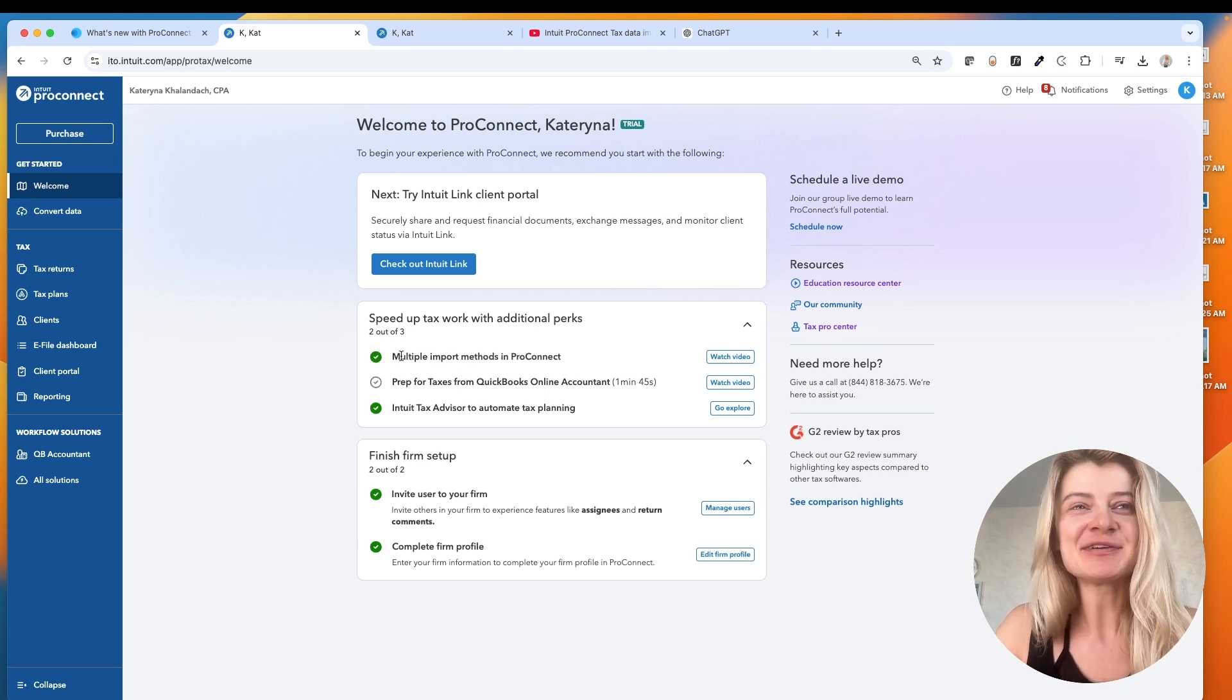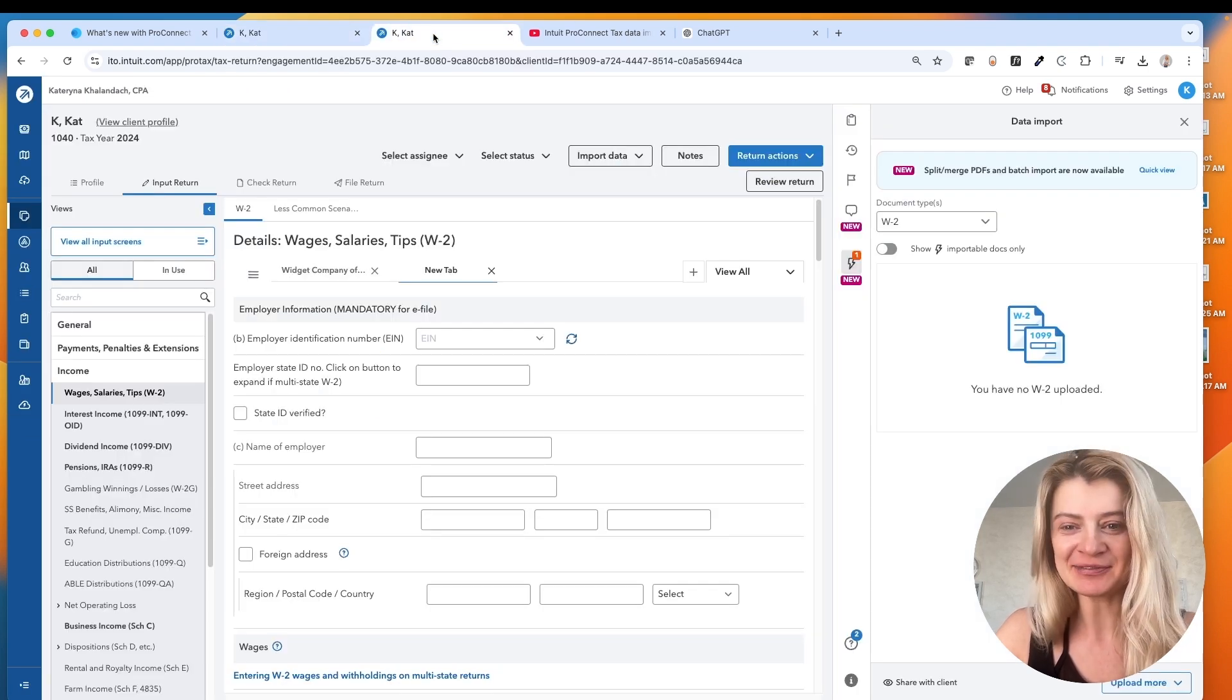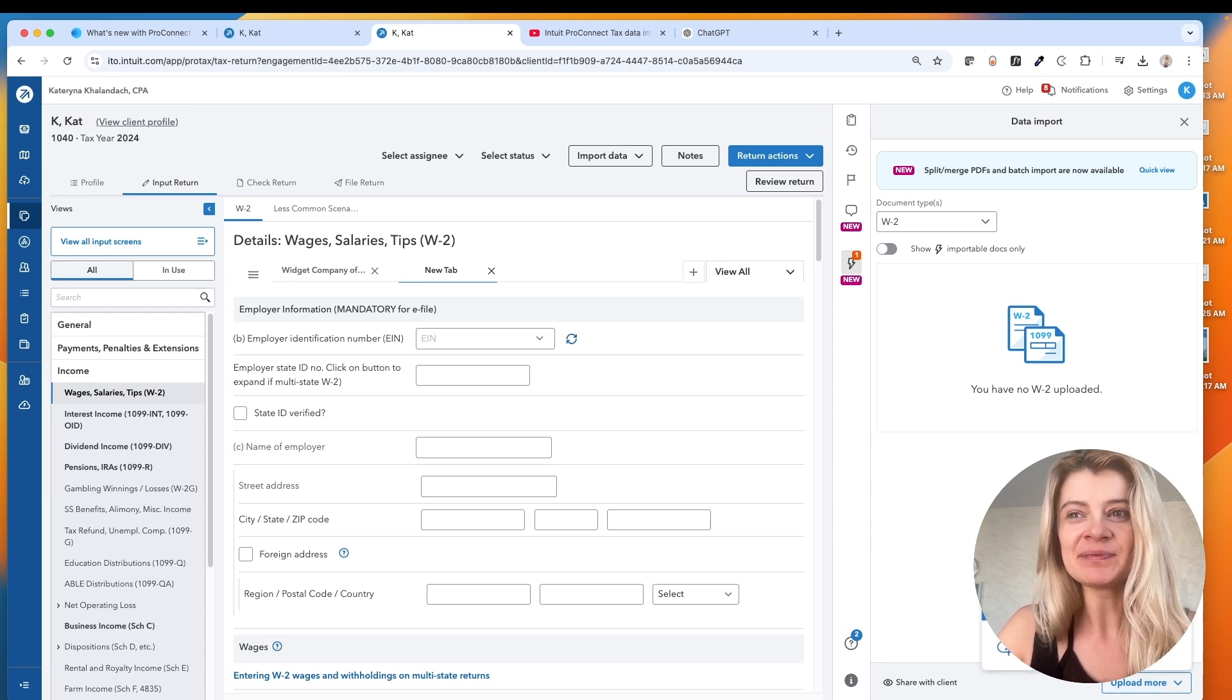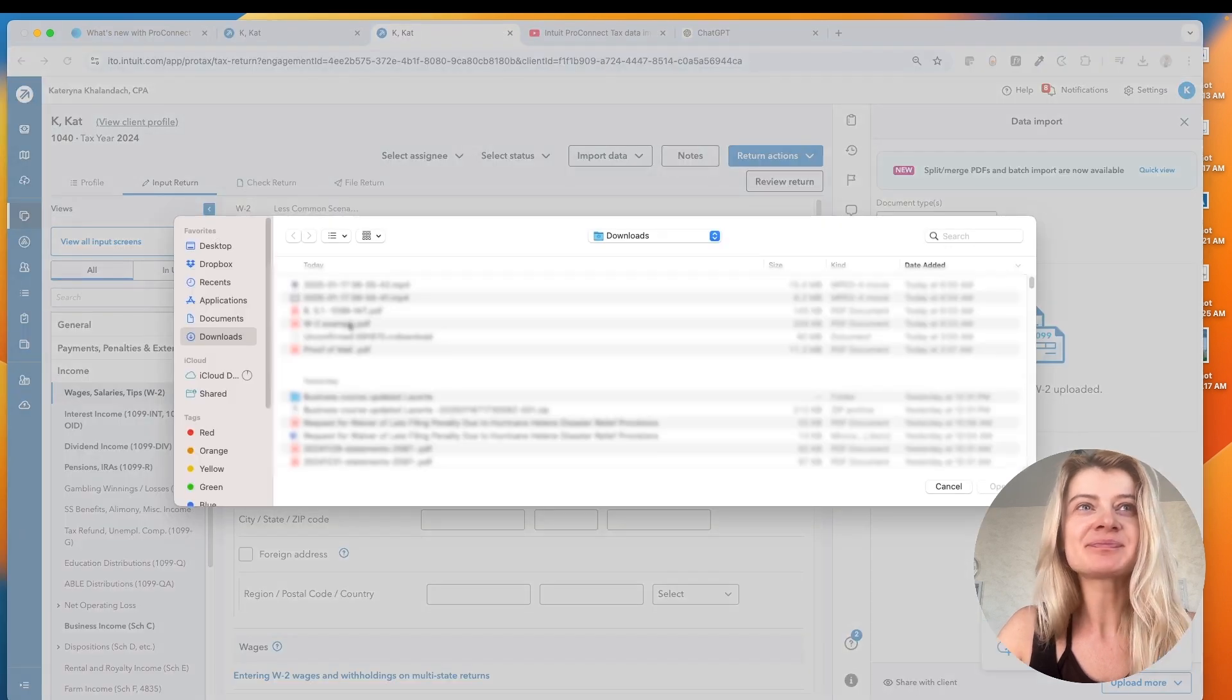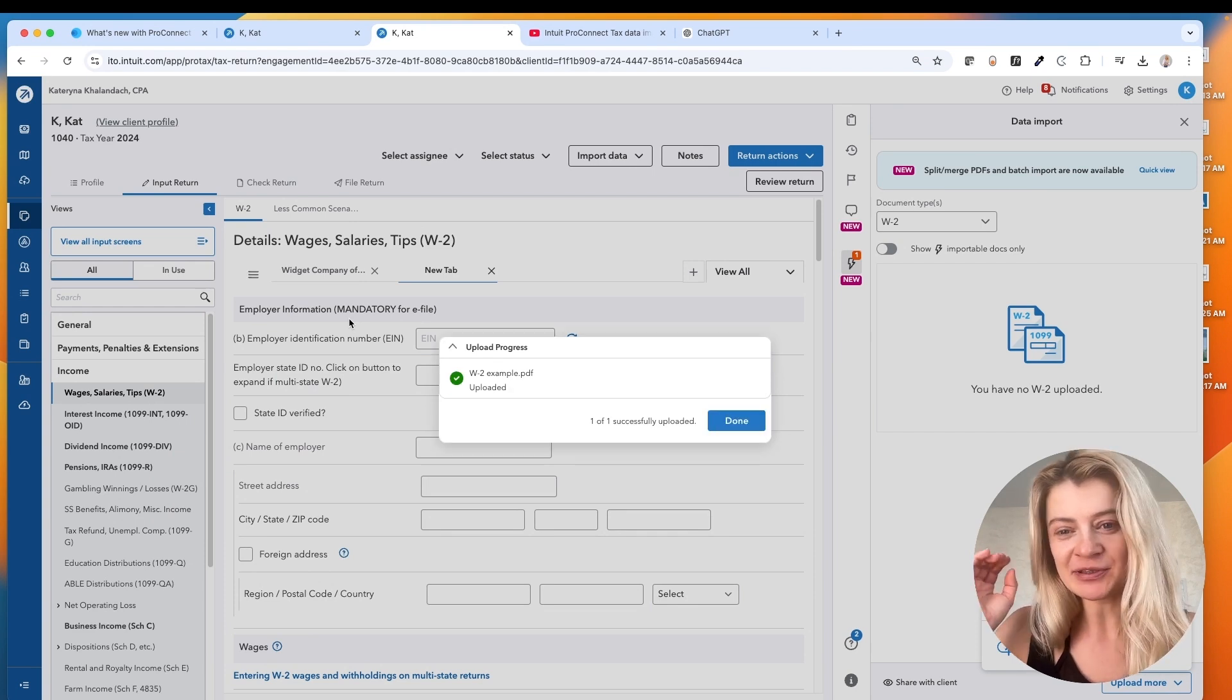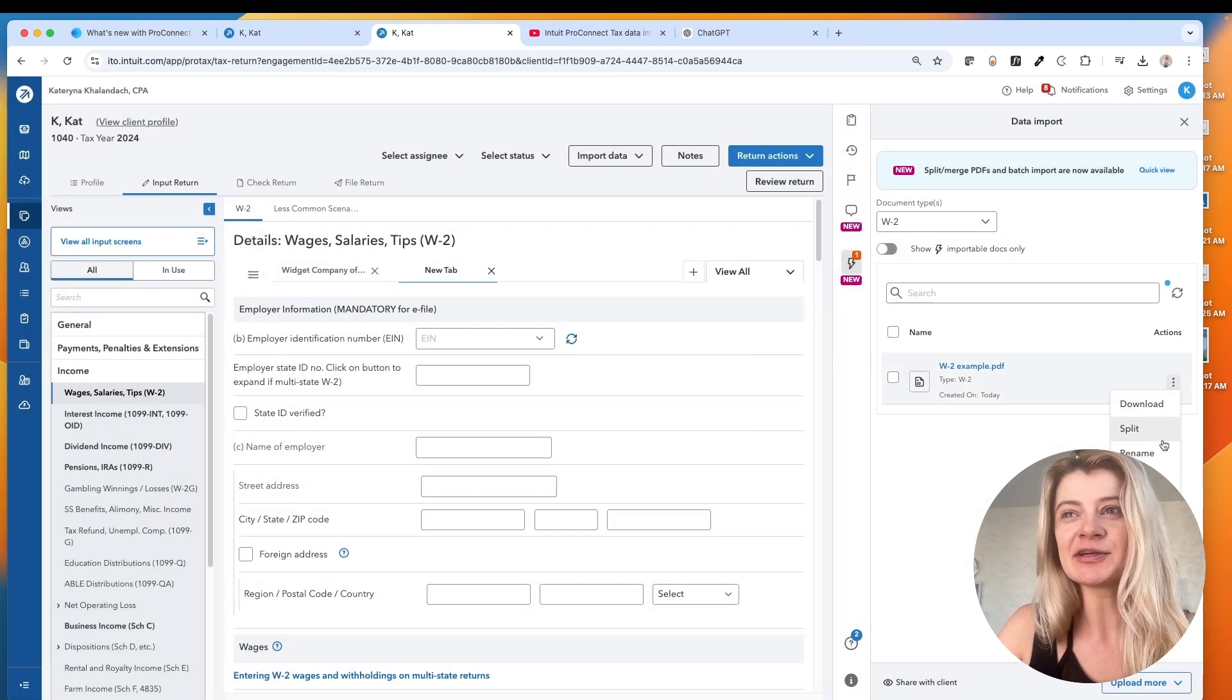For example, there's multiple ways to import to ProConnect. So for example, we have this individual tax return 1040. We can go on any data entry, for example W-2, and we can upload W-2s. So let's just do this one. After we upload W-2, it's supposed to easily import any document we want.